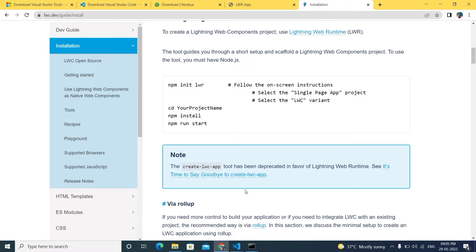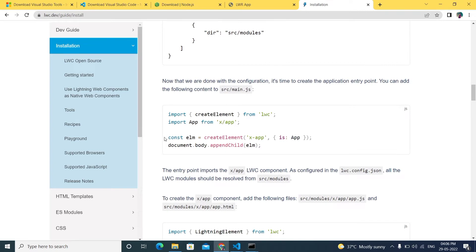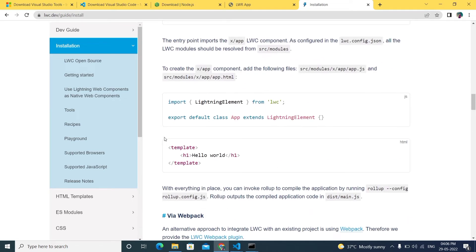This means those templates and everything are no longer used going forward. Projects that were already created using LWC standalone are now moving to LWR. By using Rollup as well as Webpack, those LWC projects are being migrated into LWR nowadays.